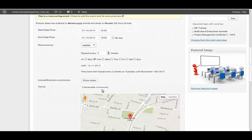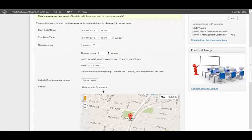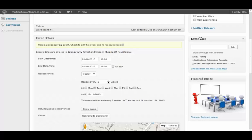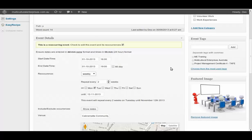You want it to show day. You want to have venue put in. Events tag is ME training, is Multicultural Enterprise Australia. And the project is Project Management Certificate 4. And TAFE are going to run this. Events category is training and education. We'll talk about category later on.